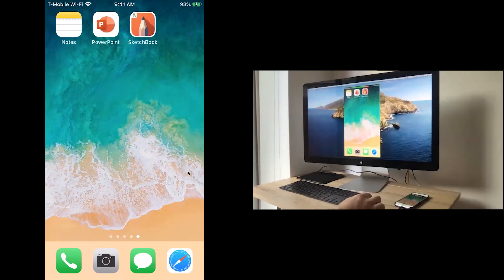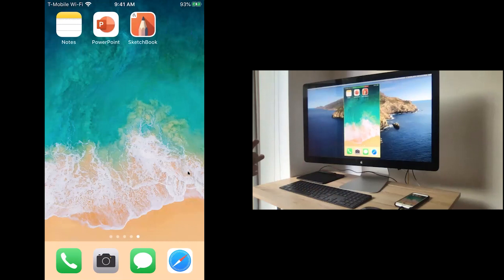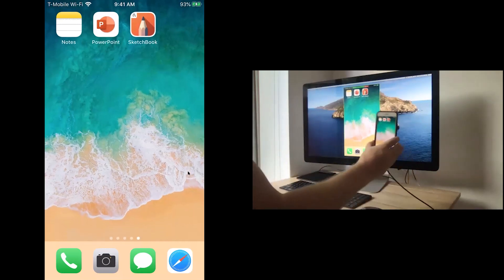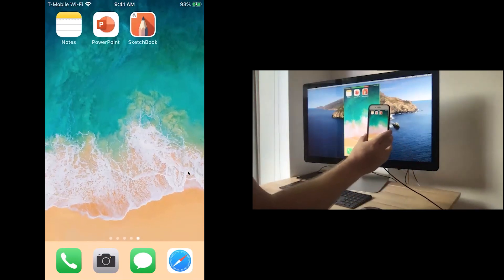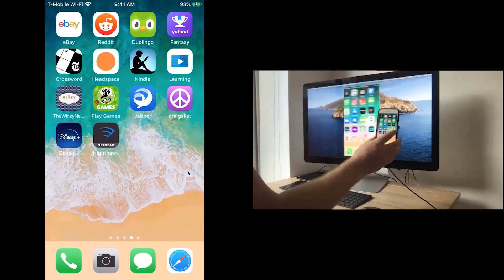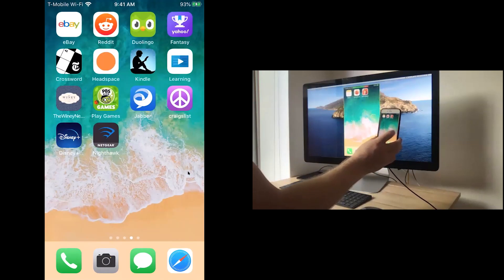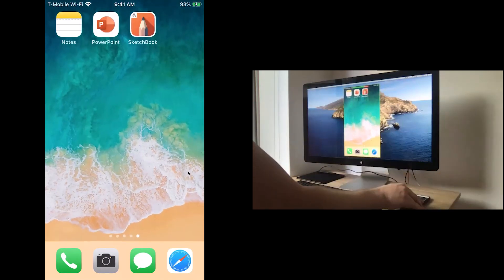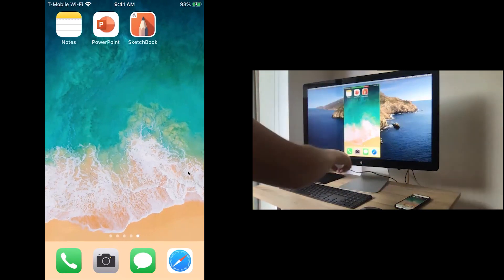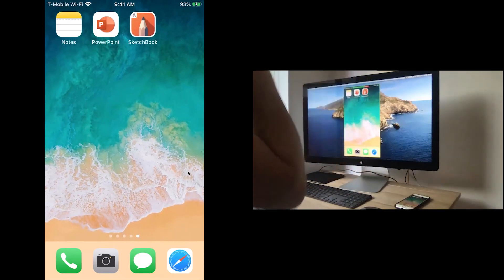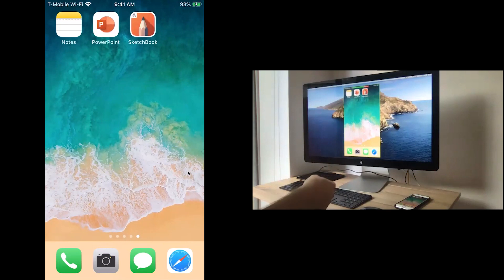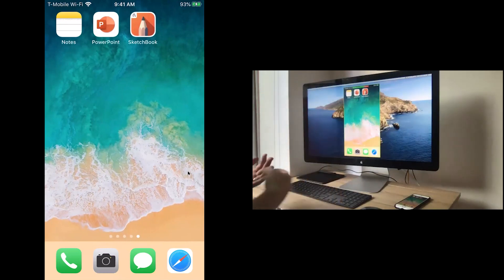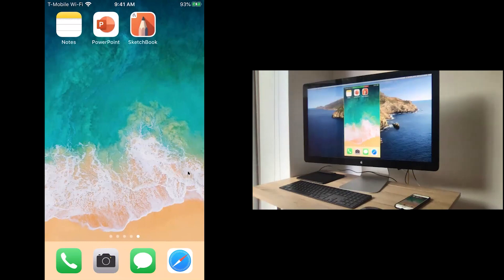This should bring up your iPhone screen. You might have to hit trust this computer or trust this device when you first do it. But basically, all that does is now what is on your iPhone screen is exactly what is on your computer. And because there is this green bar around it here, you know students and all the other participants of the meeting are seeing exactly what's on your iPhone.